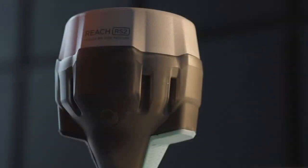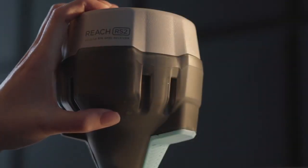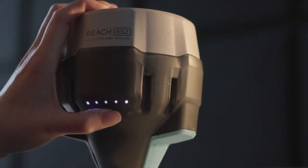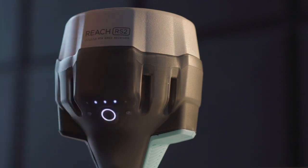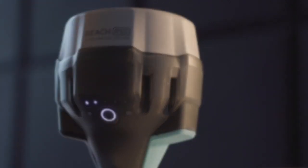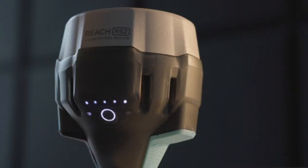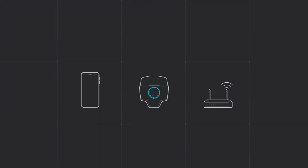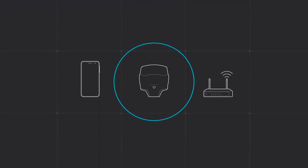Next, turn on your Reach RS2. Hold the power button for 3 seconds until all the LEDs light up, showing that Reach is turned on. Wait until the Wi-Fi LED turns white. That means Reach is in hotspot mode and broadcasting Wi-Fi.